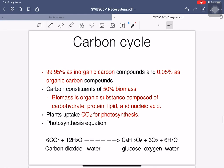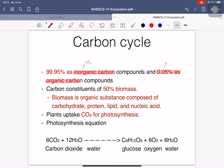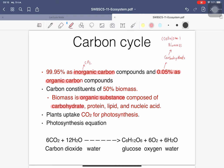The carbon cycle: on Earth, carbon is mainly inorganic carbon — for example, carbon dioxide — and only a small part is organic carbon, mainly in the form of carbohydrates like cellulose or starch, existing as biomass. Carbon composes about 50% of biomass, which includes carbohydrates, protein, lipid, and nucleic acid.